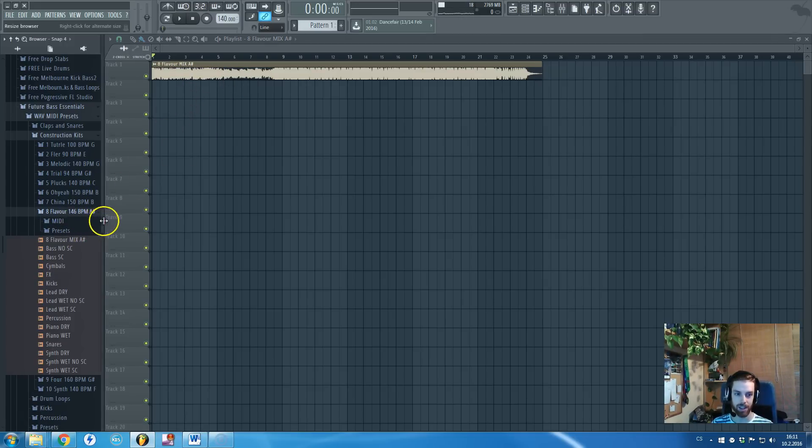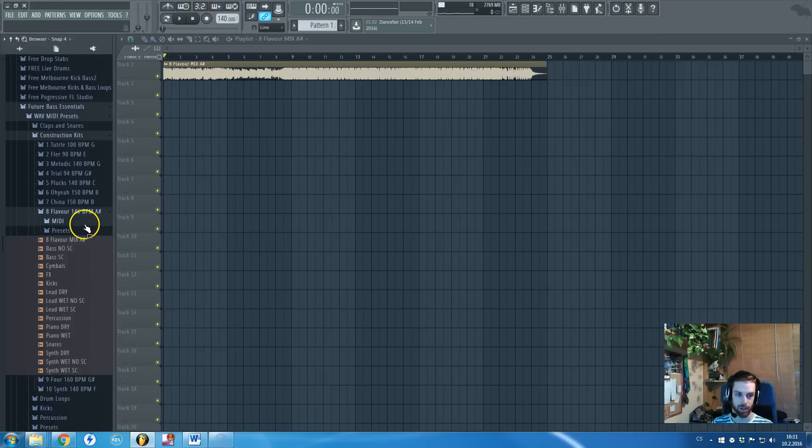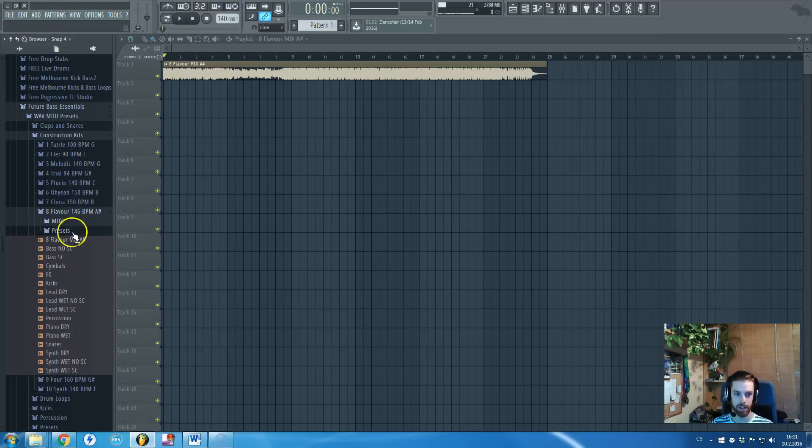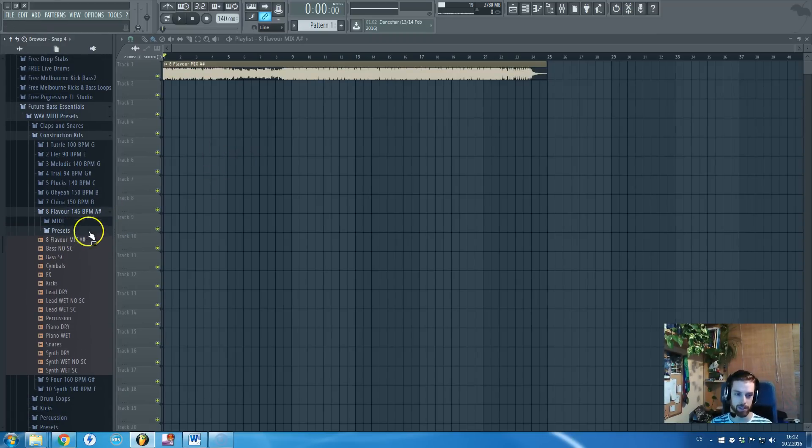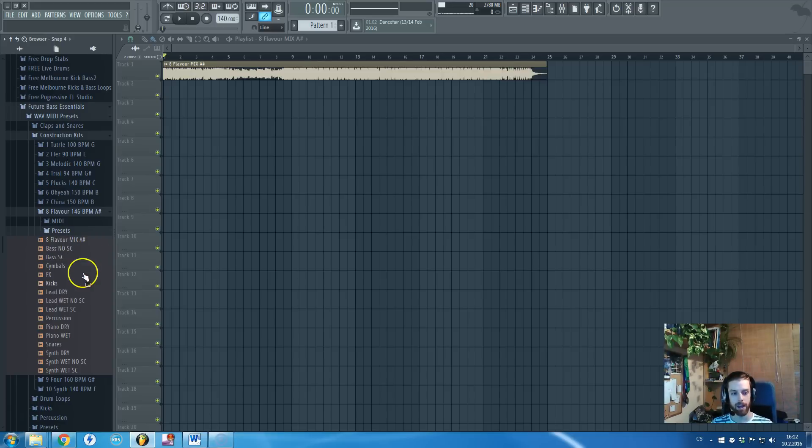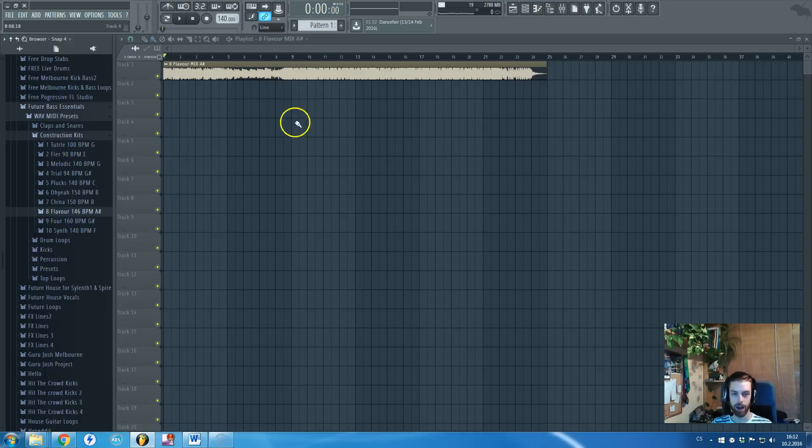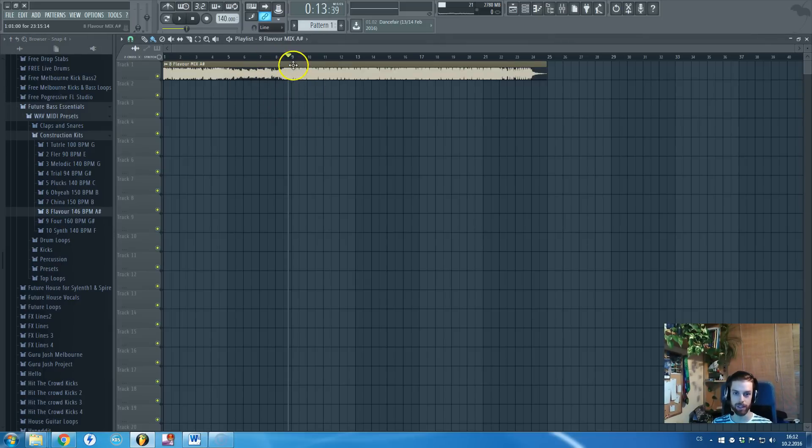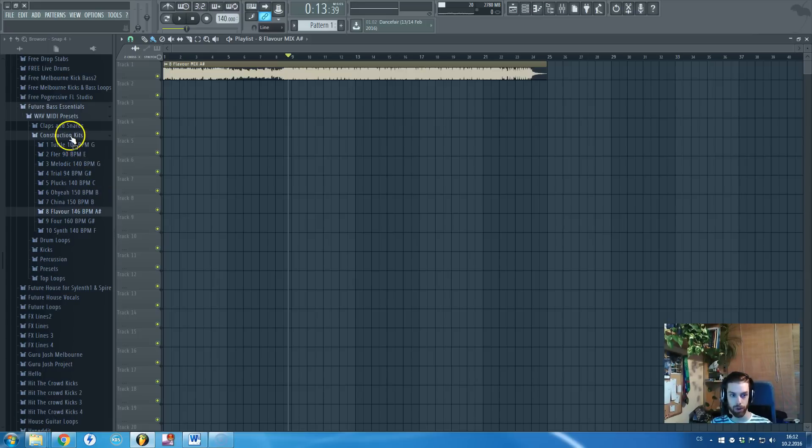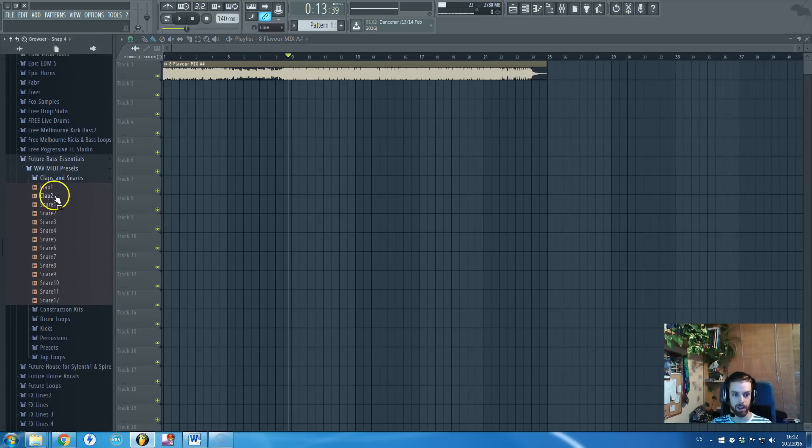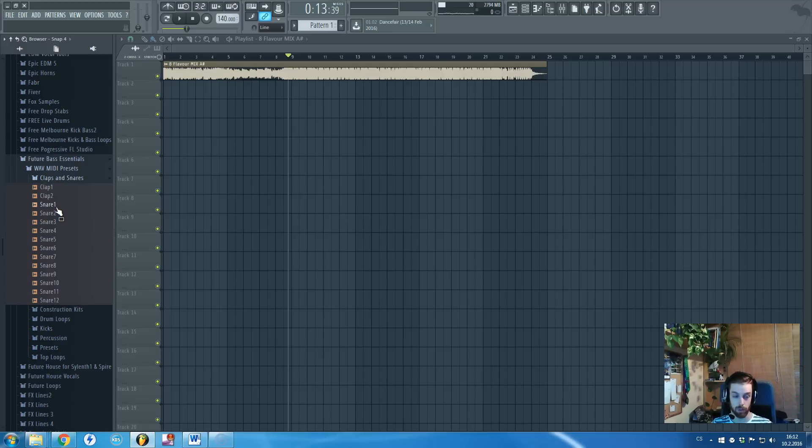Inside each of these construction kits you will find MIDIs, you will find presets used inside, Serum, Spire, and Massive ones, and also you will find all dry, wet, and non-sidechain versions. You will find just 10 similar tracks to this which you are absolutely free to use however you want. In case you are looking for some really rare drum samples, you will find tons of those as well.